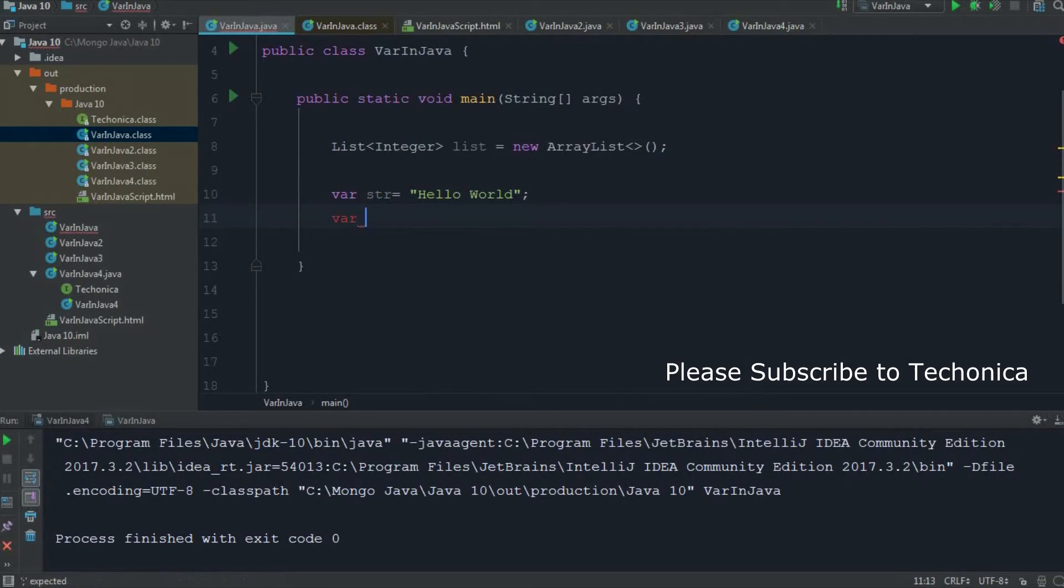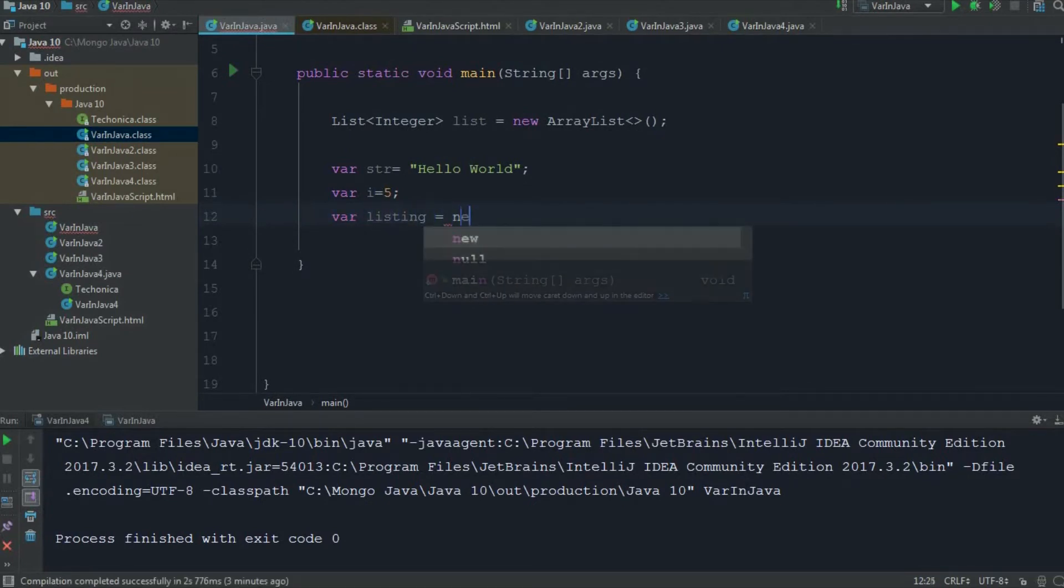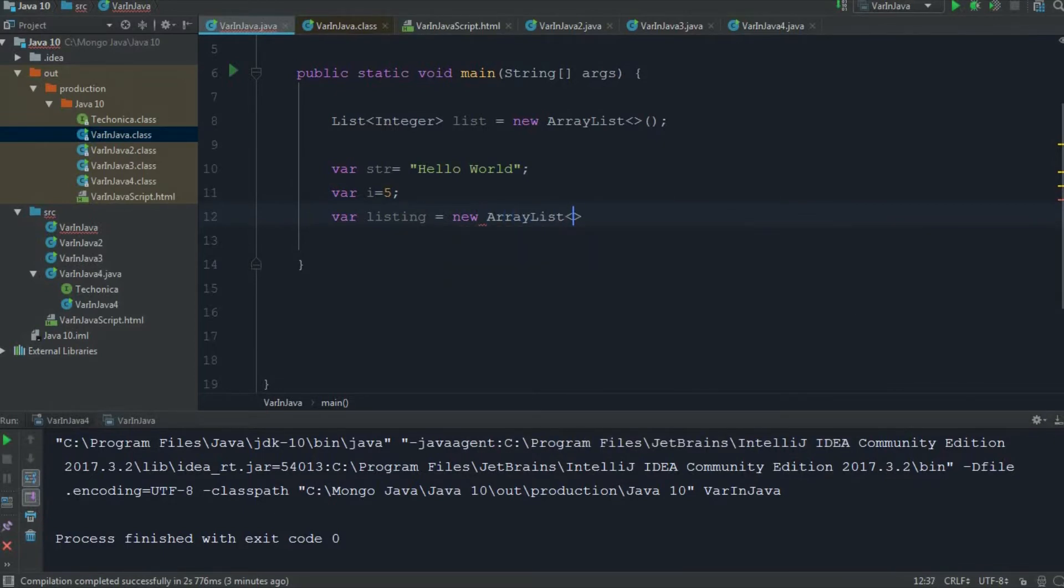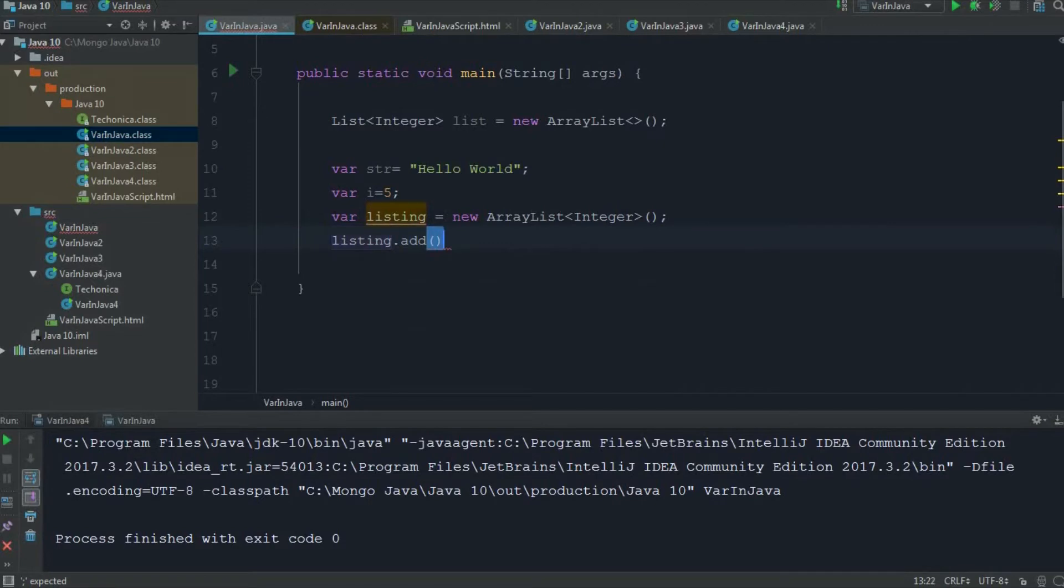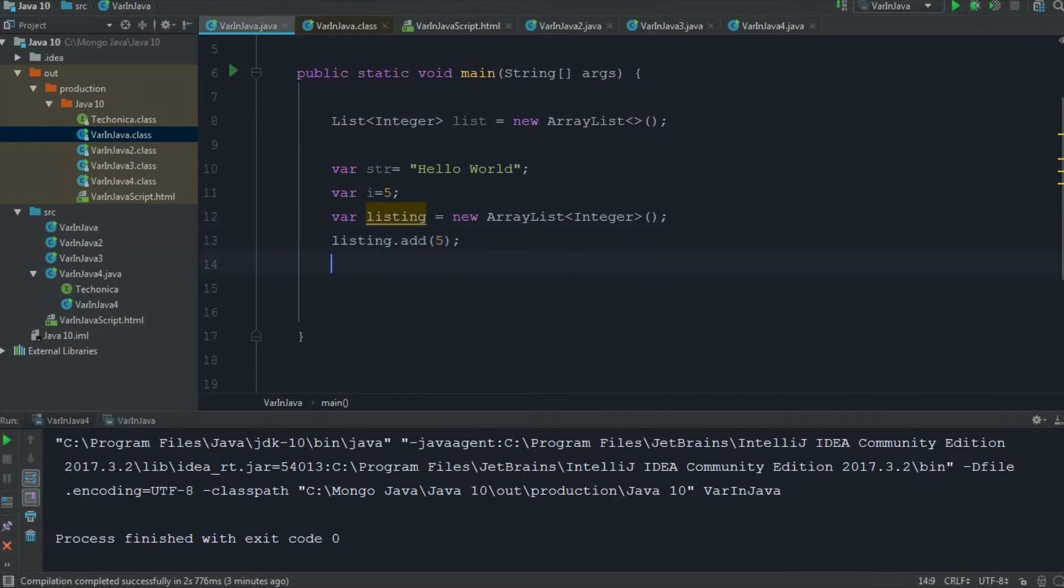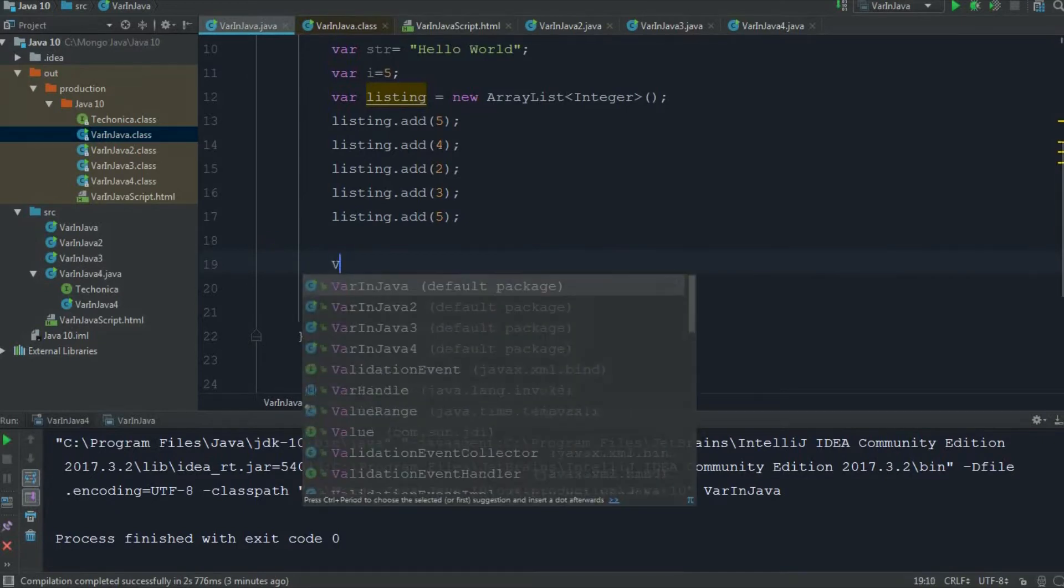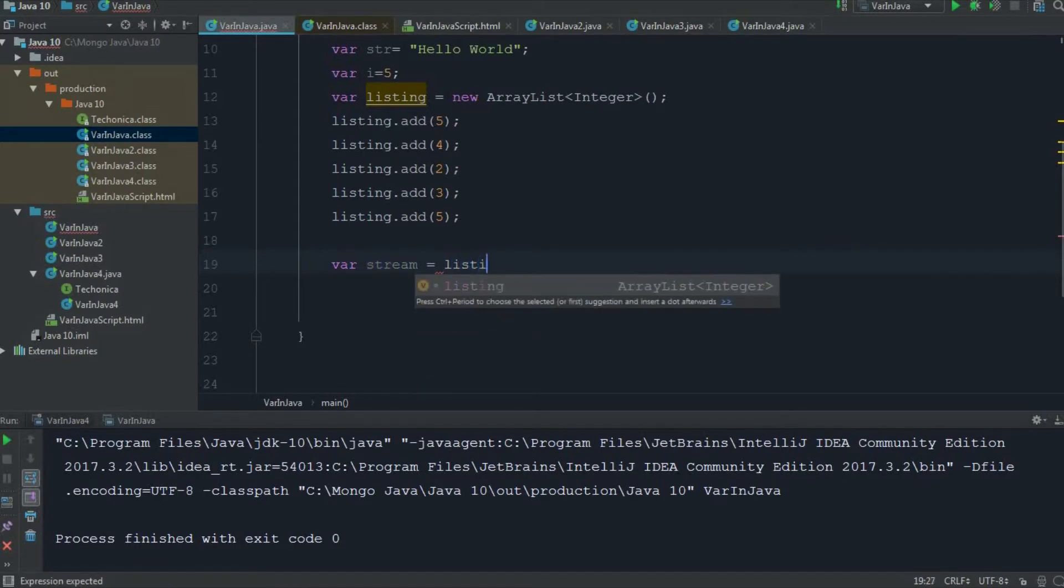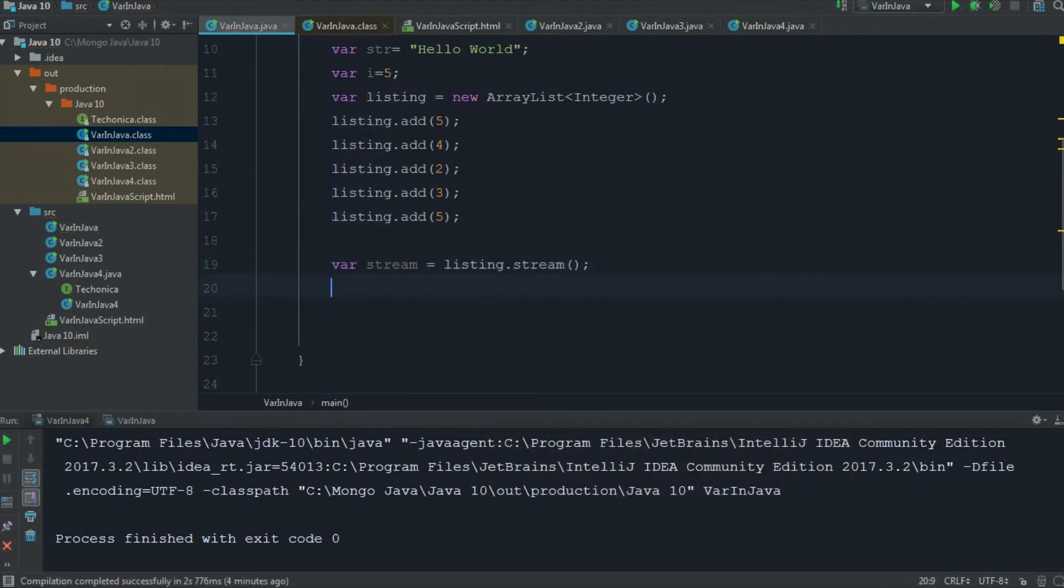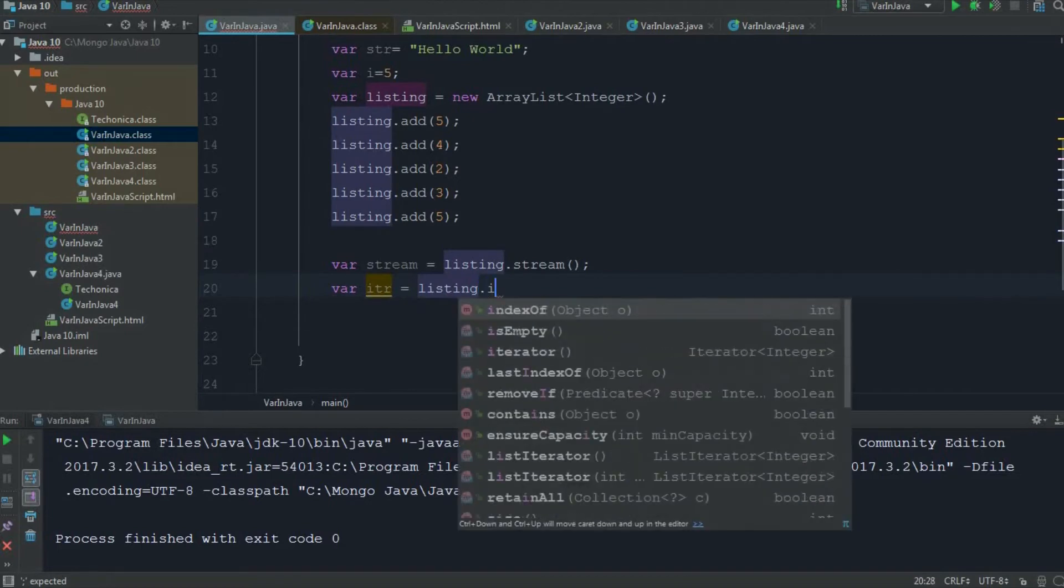I can assign a var i equals 5. Also, you can declare a var listing equals new ArrayList of integer. I can also add an iterator to this. I can add listing.add(5) multiple times. I can declare a var stream equals listing.stream(). I can declare an iterator equals listing.iterator().